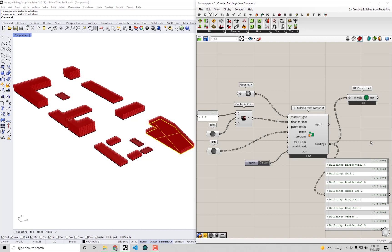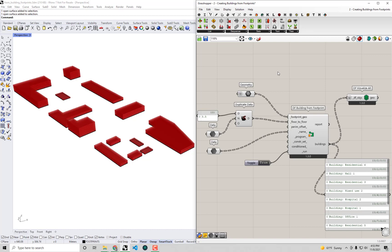We climbed a pretty steep learning curve in that previous video working with Grasshopper data trees. If you had issues following along, I provided a link in the description to the sample file we're working towards, so you can use that to get this basic setup without having to import everything from Rhino. But I'd really encourage you to follow along with the previous videos if you can. I'm going to be building this all out from this one section here.